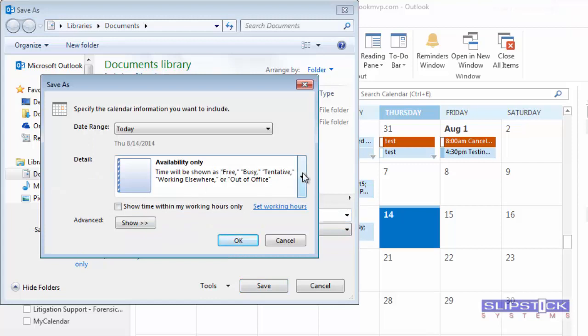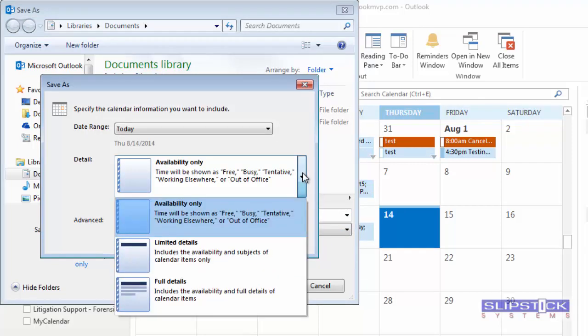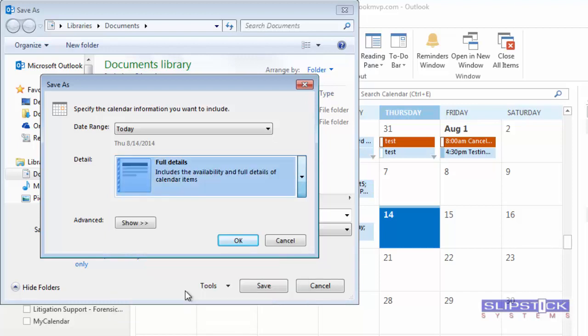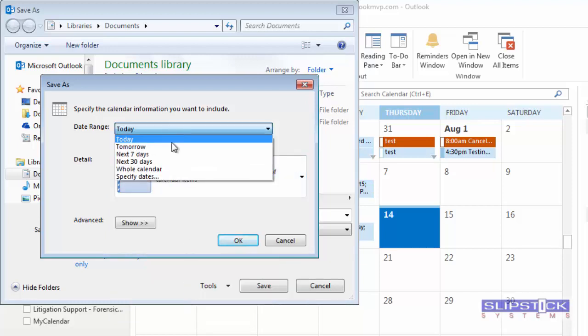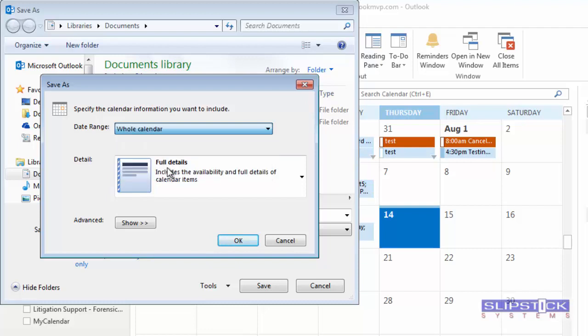You can choose what you want to include in the calendar. If you're exporting it for your own use, you'll want full details.